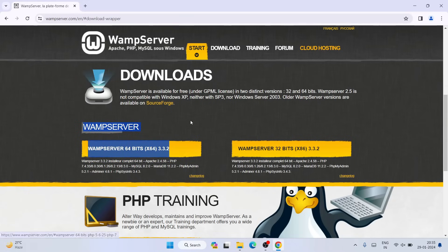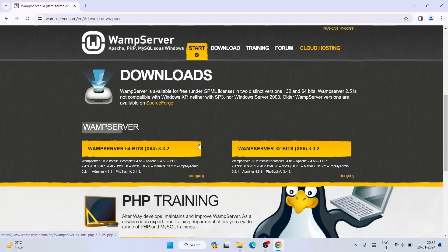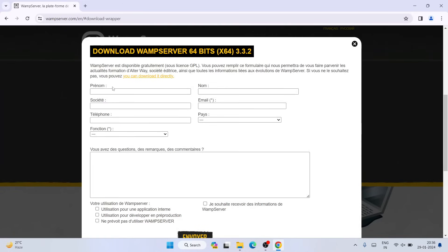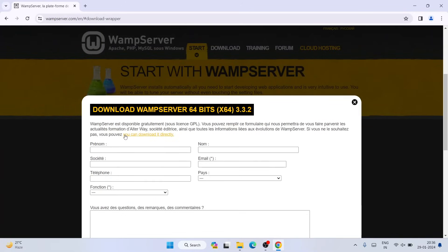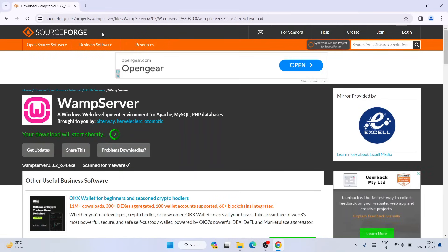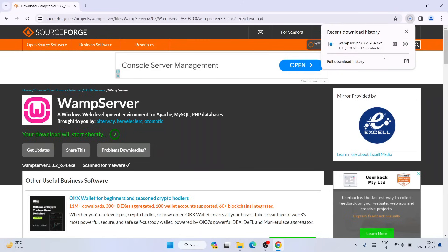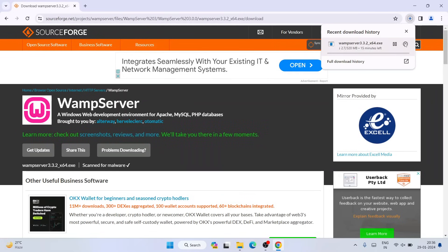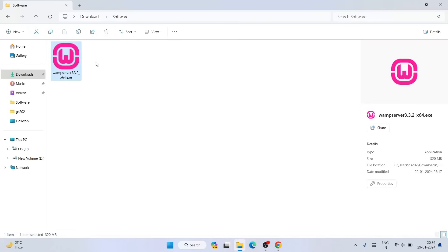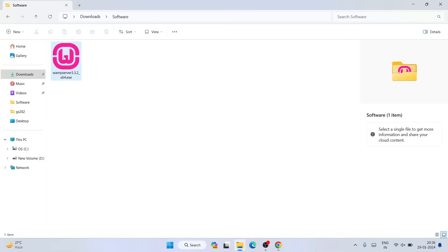Here you can see 'Start using WAMP server' — just simply click on that. It will redirect to the 64-bit x64 version 3.3.2 of WAMP server. I'm going to download this latest version, so just simply click on it. It will show you a form page — you can fill it or skip it and download directly. It will redirect to the official SourceForge site where WAMP server will start downloading within five seconds. I have already downloaded it, so I will cancel and go to my download directory where version 3.3.2 is already downloaded.